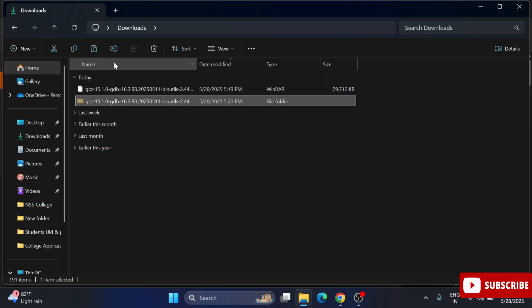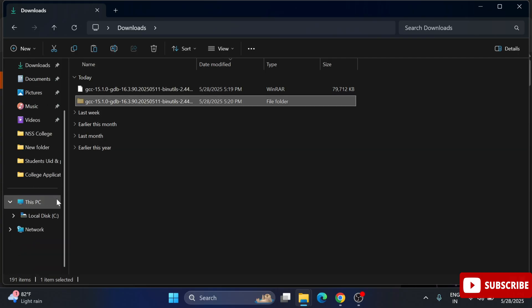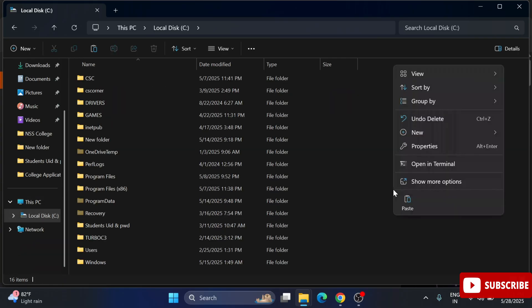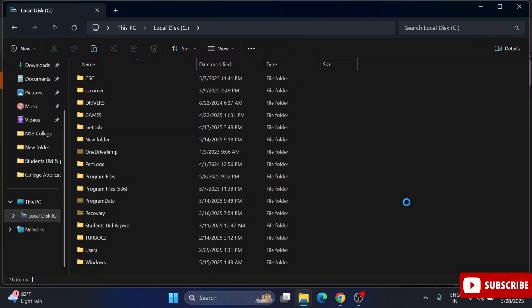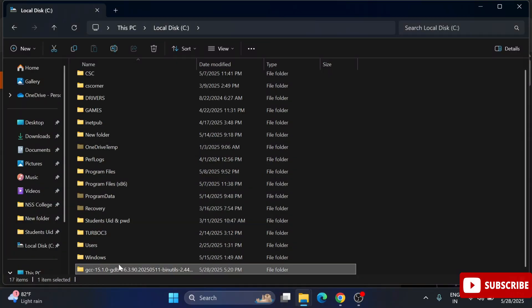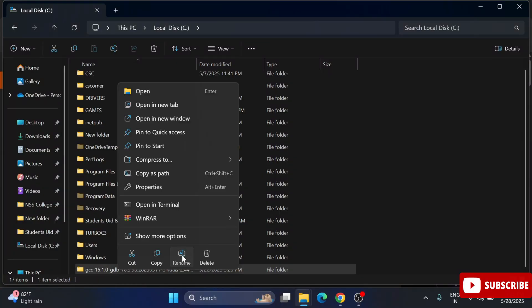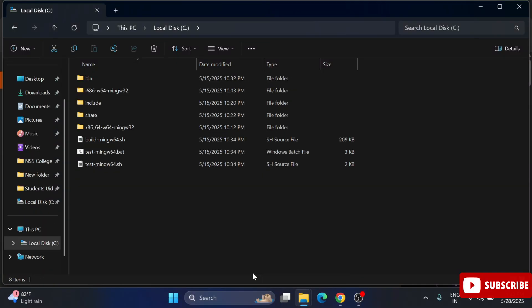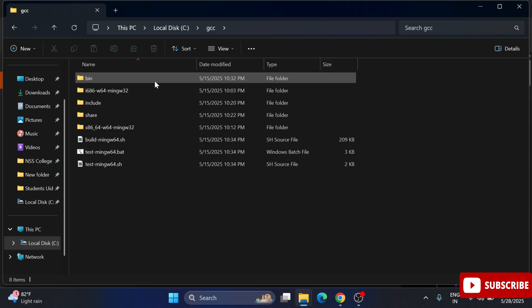I'm simply cutting this folder and pasting it into my C drive and renaming it for simplicity to GCC. My GCC folder is containing software for running my C or C++ program.